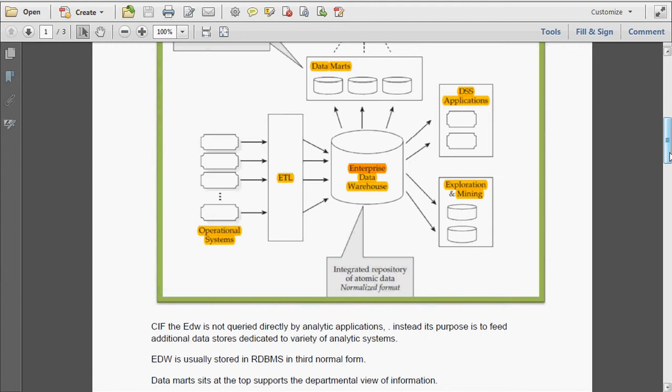The Data Warehouse is mainly catered to the needs of departmental purposes. It is like a subset of the Data Warehouse. For example, if the marketing department has some specific queries, the marketing related details will be stored in a separate data mart. Production related details will be stored in the production data mart, and finance related things will be stored in the finance data mart.